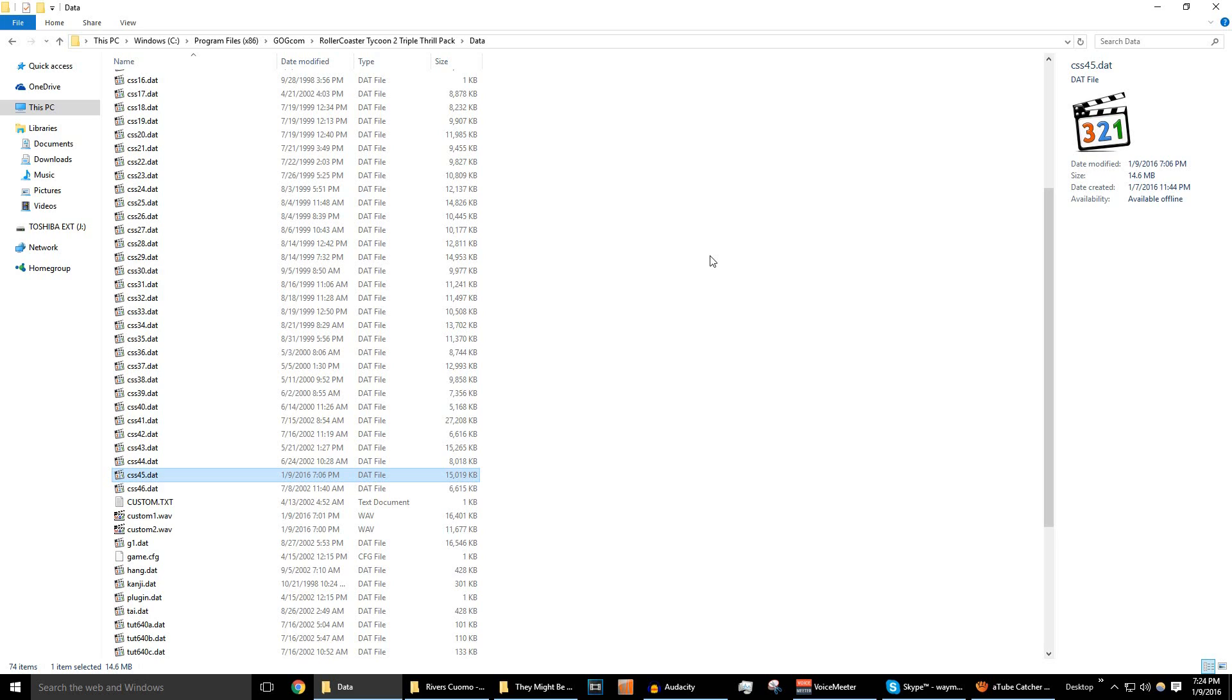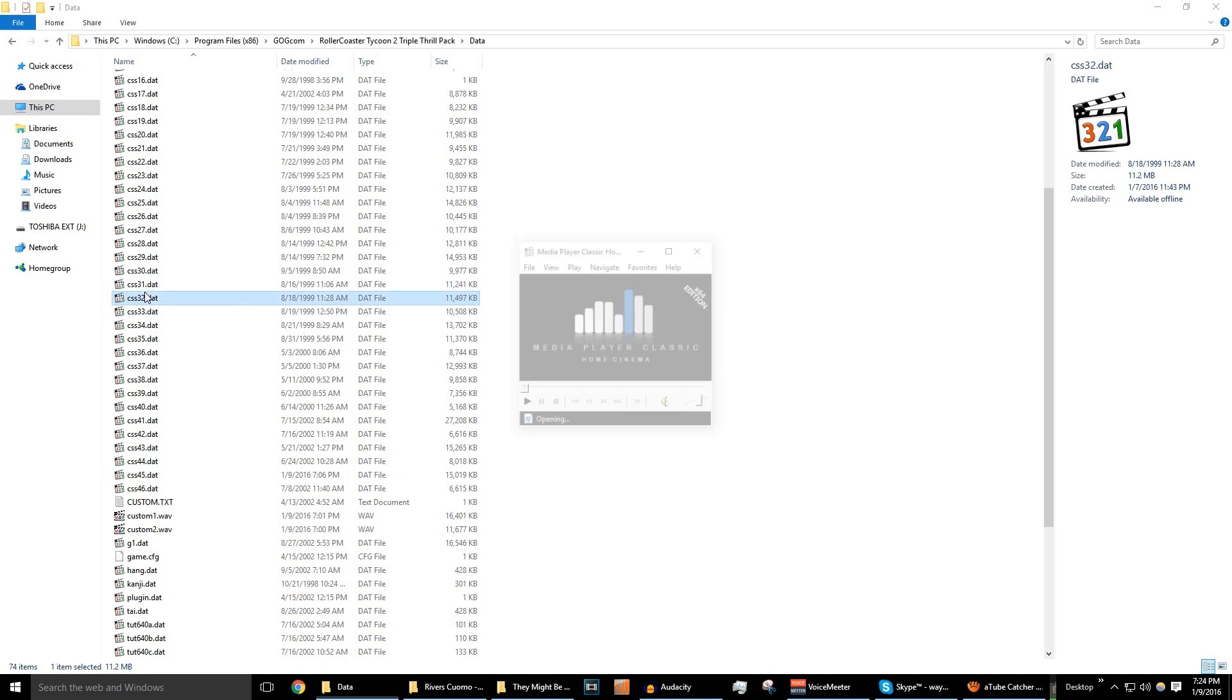So you have all of these .dat files in your program folder here, and if you click on them, you can play them if you have them set to a media player that can handle funky wave files, because that's all these data files really are, are funky wave files.